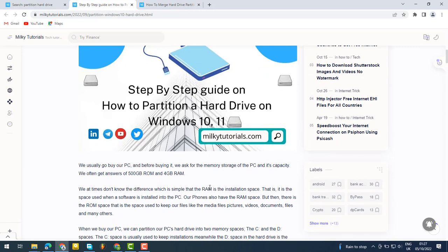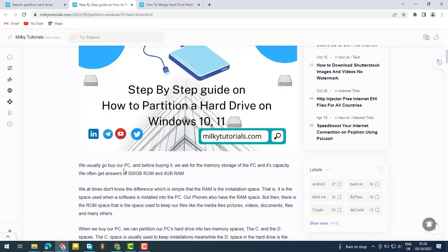In the description below, we have provided an article where you can read everything about partitioning your hard drive, including the advantages and disadvantages.